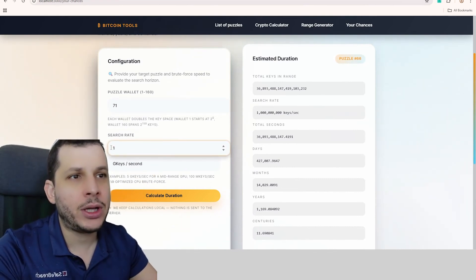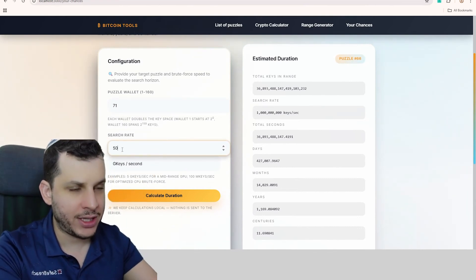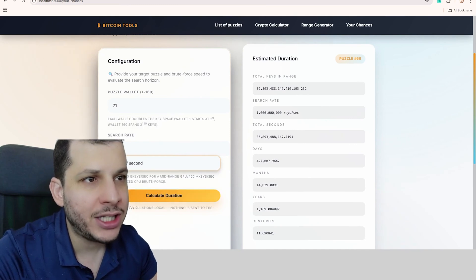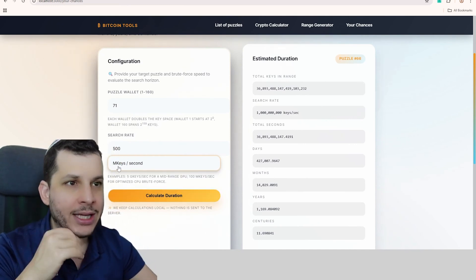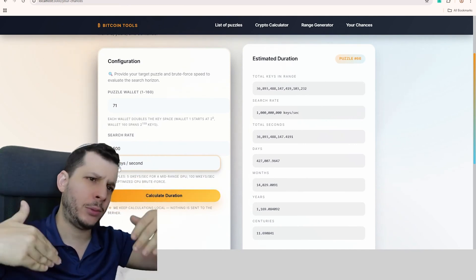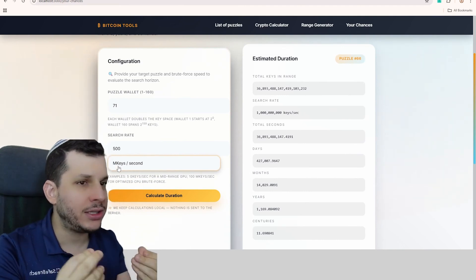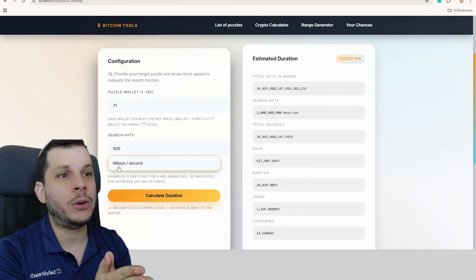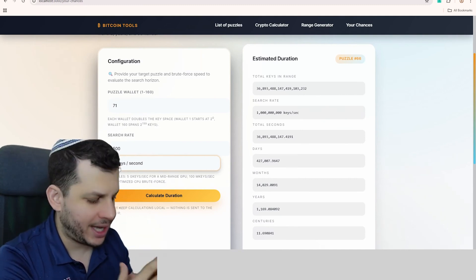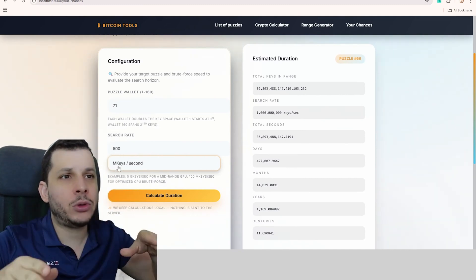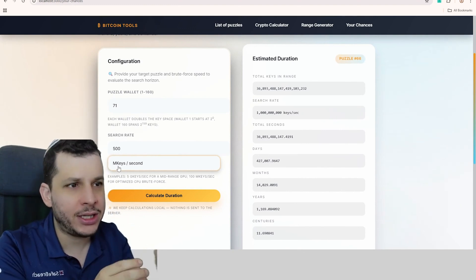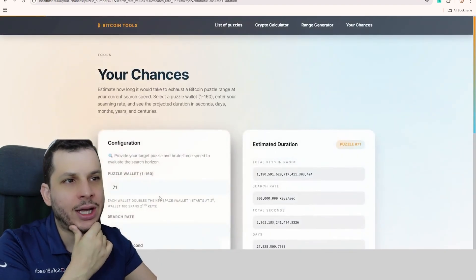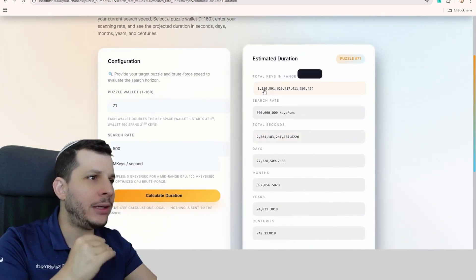And here I'm going to enter my search rate. My search rate nowadays is at 500 million keys per second, so I'm going to select Mega Keys here. I started with 10,000, a really tiny number. Take a look at the old videos on the channel. But nowadays, with Bitcrack, using my GPU, my RTX 3050, I'm able to reach 500 million keys per second. So I'm just going to click here on Calculate, and it'll calculate for me.